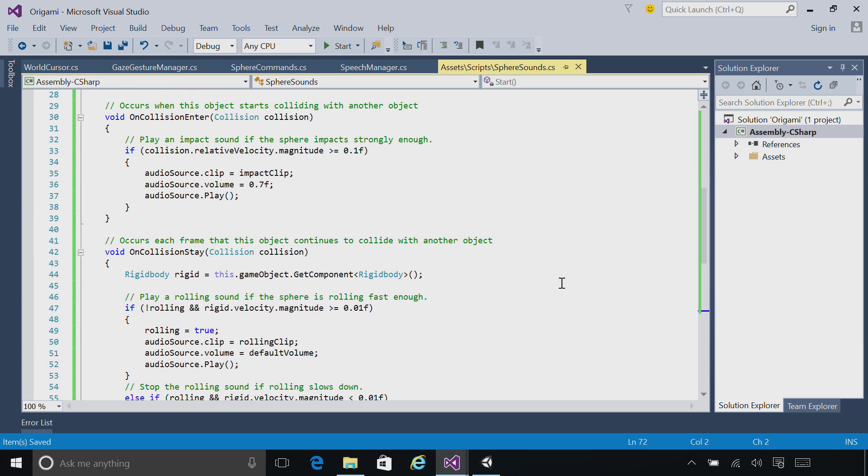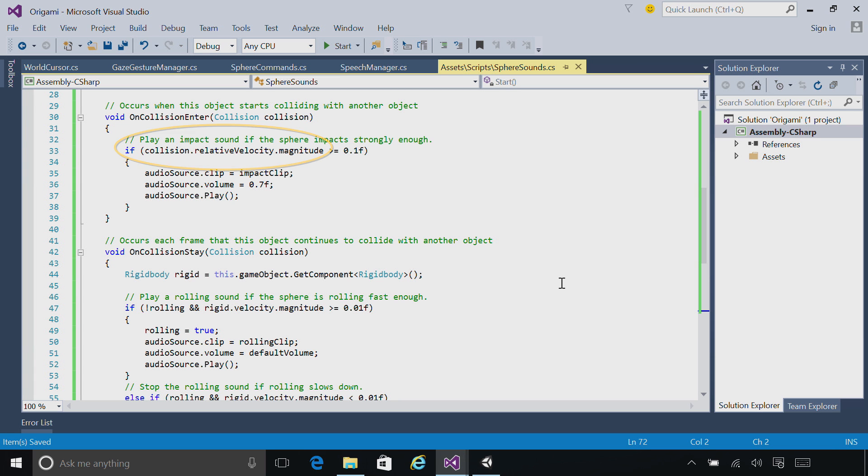Then, when this object collides with another object, OnCollisionEnter is called. We're going to check the magnitude of that collision, and if it's strong enough, we're going to play that impact sound.